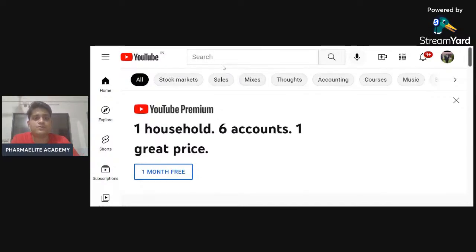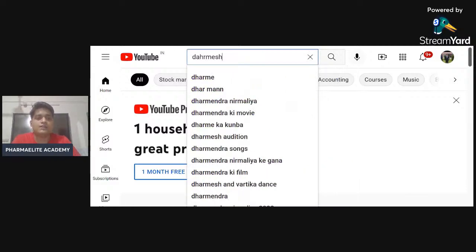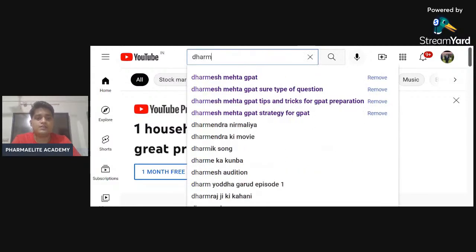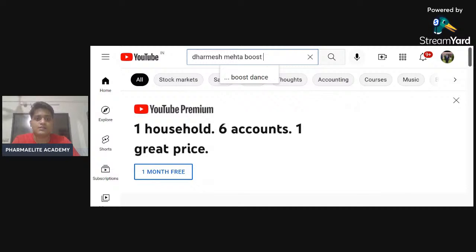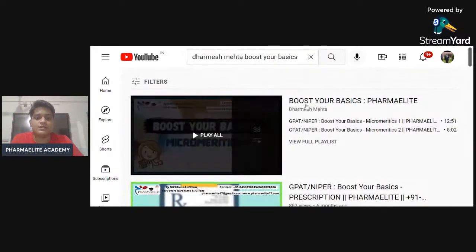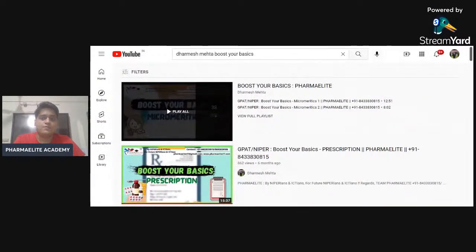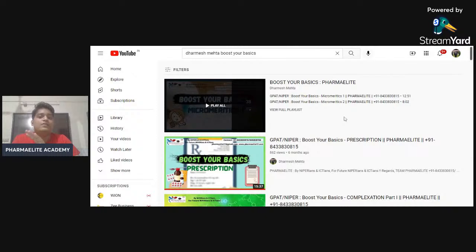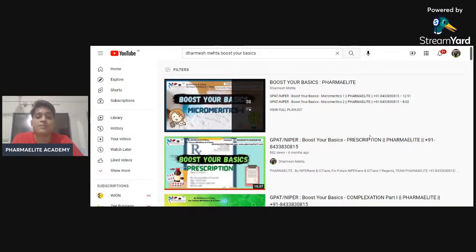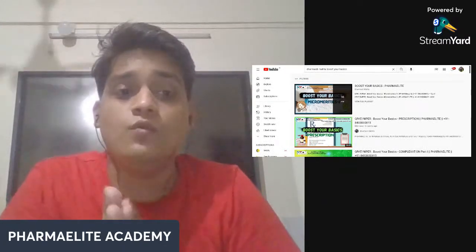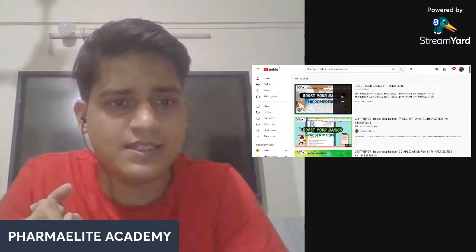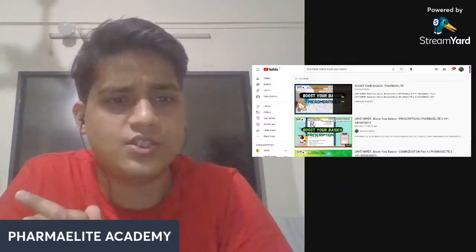On YouTube, you just need to type 'Dharmesh Mehta Boost Your Basics'. Once you type that, you will land on a page which looks something like this. If you observe carefully, this page has all the basics which you actually require for GPAT. When it comes to GPAT, no one is going to ask you to write a short note, so don't get into excessive detail.